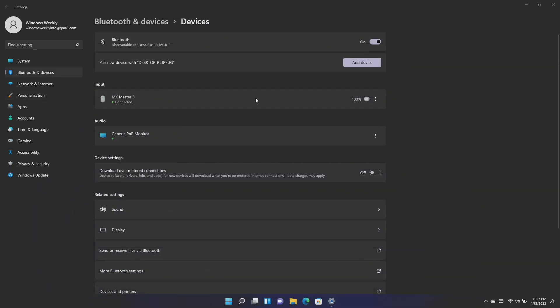Fixed an issue that displays outdated battery percentages for connected Bluetooth devices on the Bluetooth and other devices page in settings.